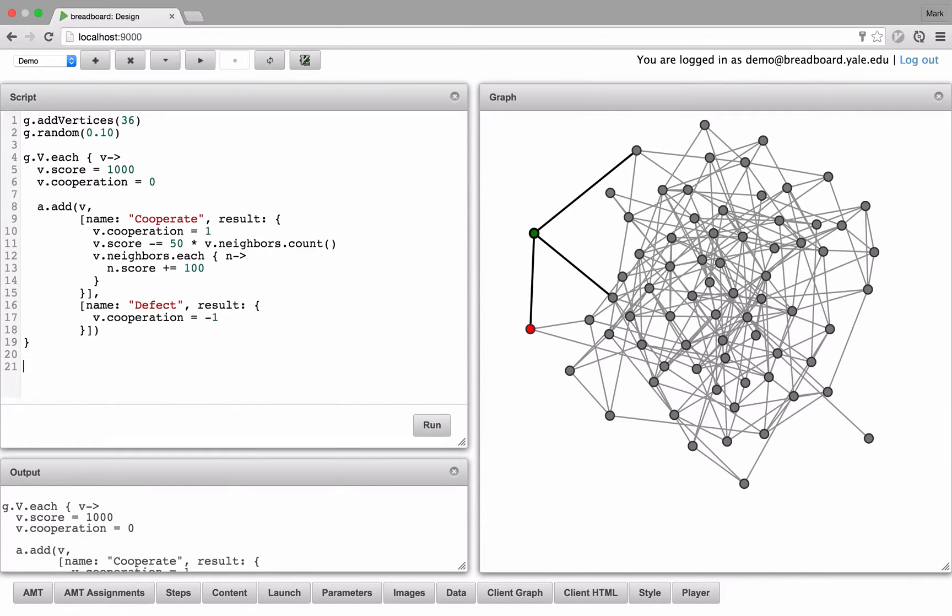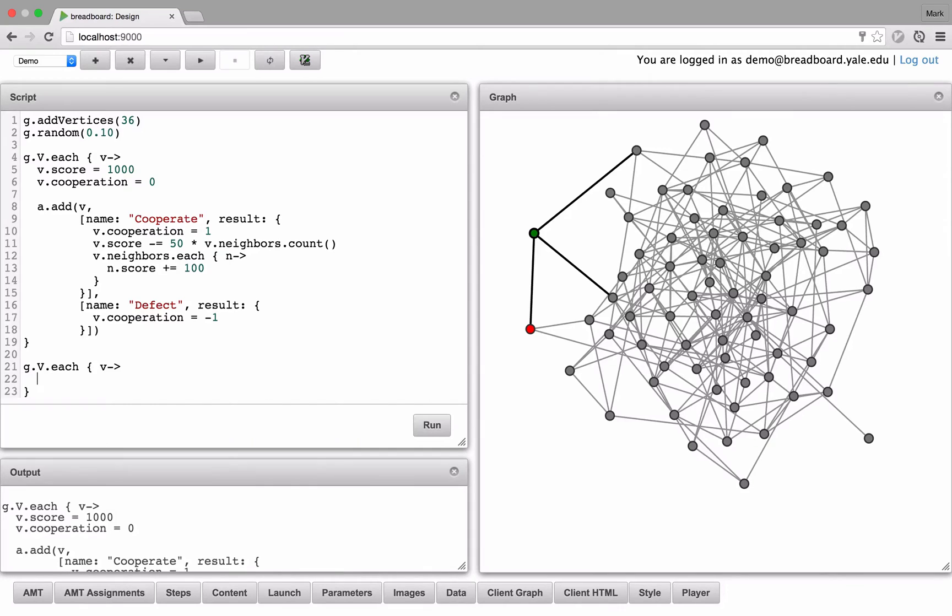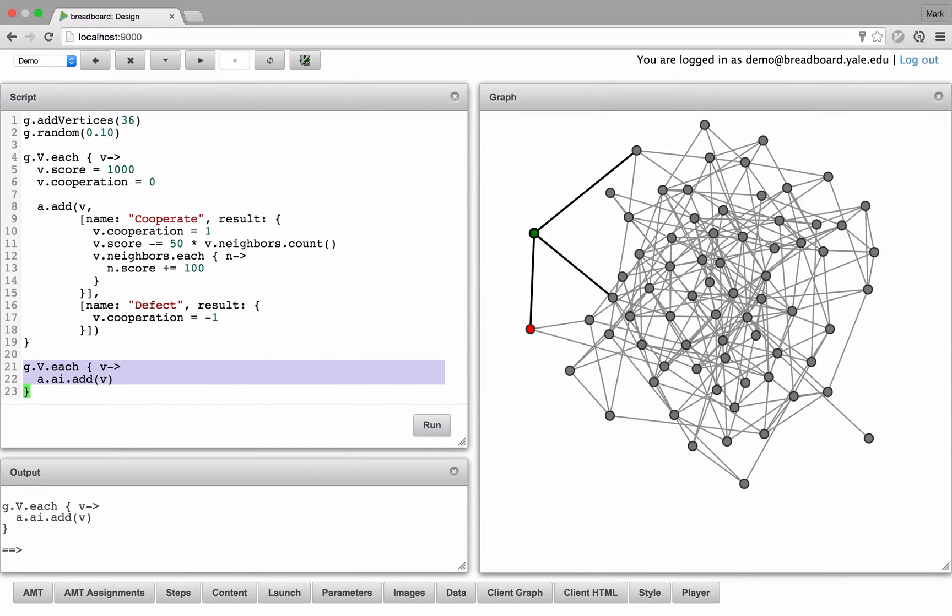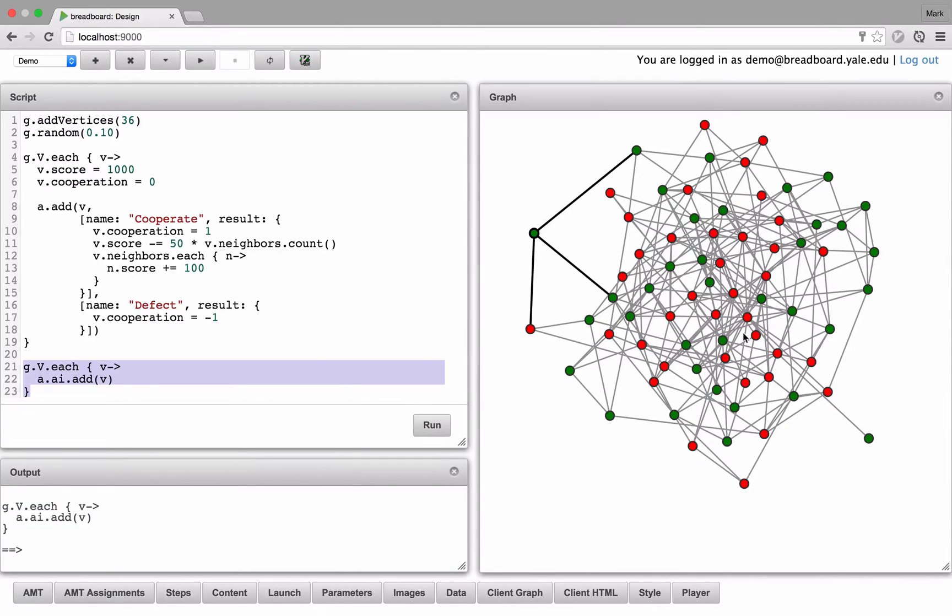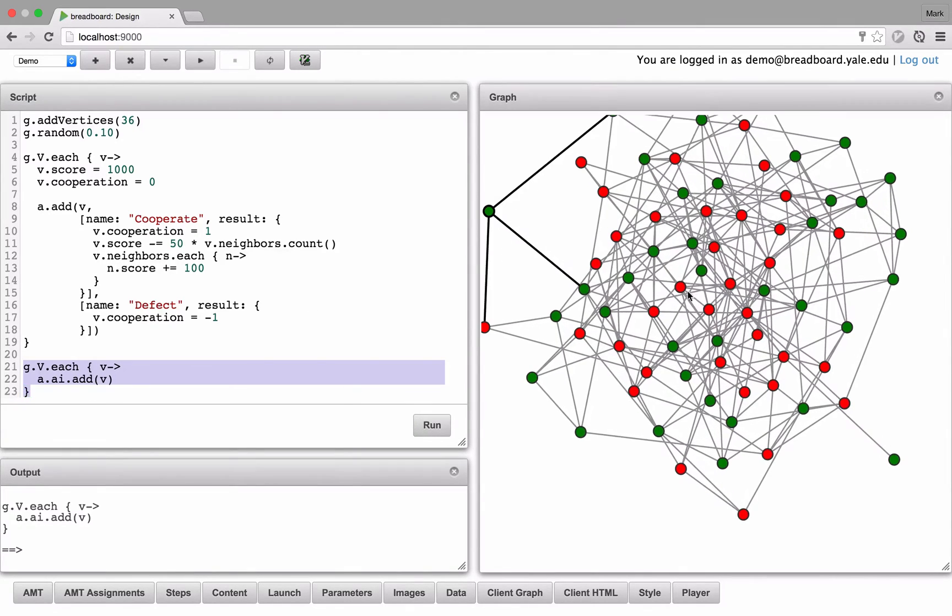So let's iterate through the vertices again, and let's add some AI to each of the nodes. And you see that the AIs are going to make random choices and play the game by themselves.